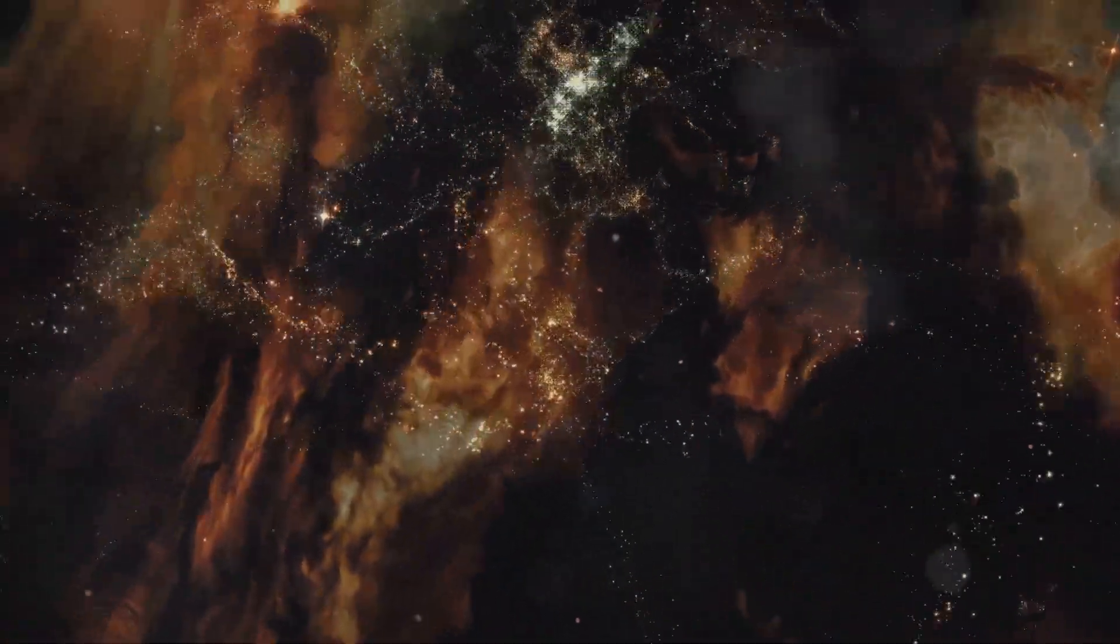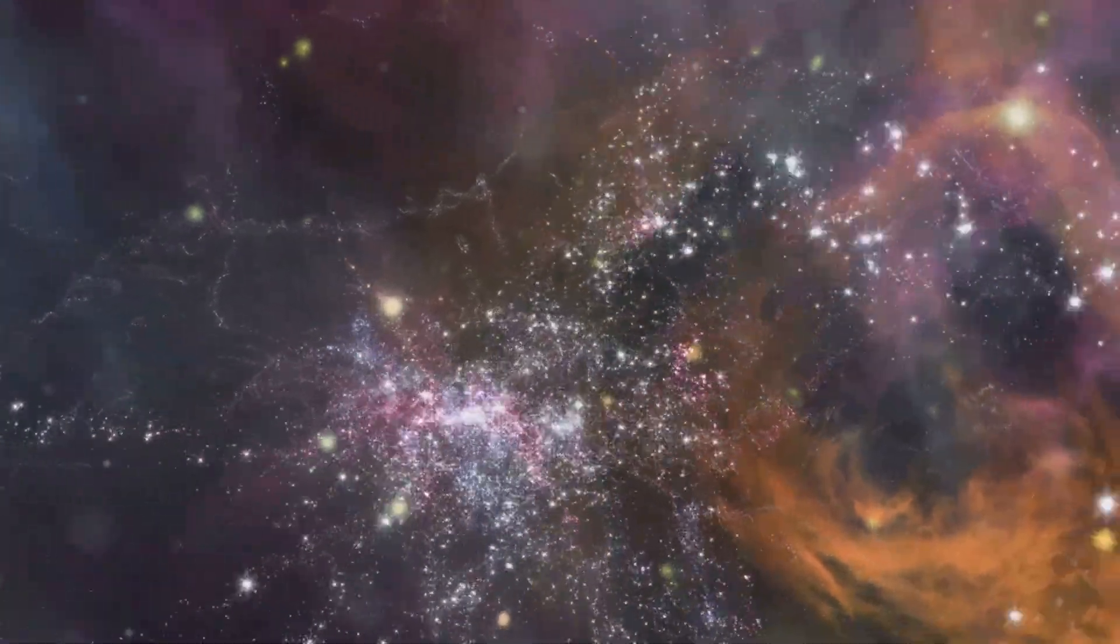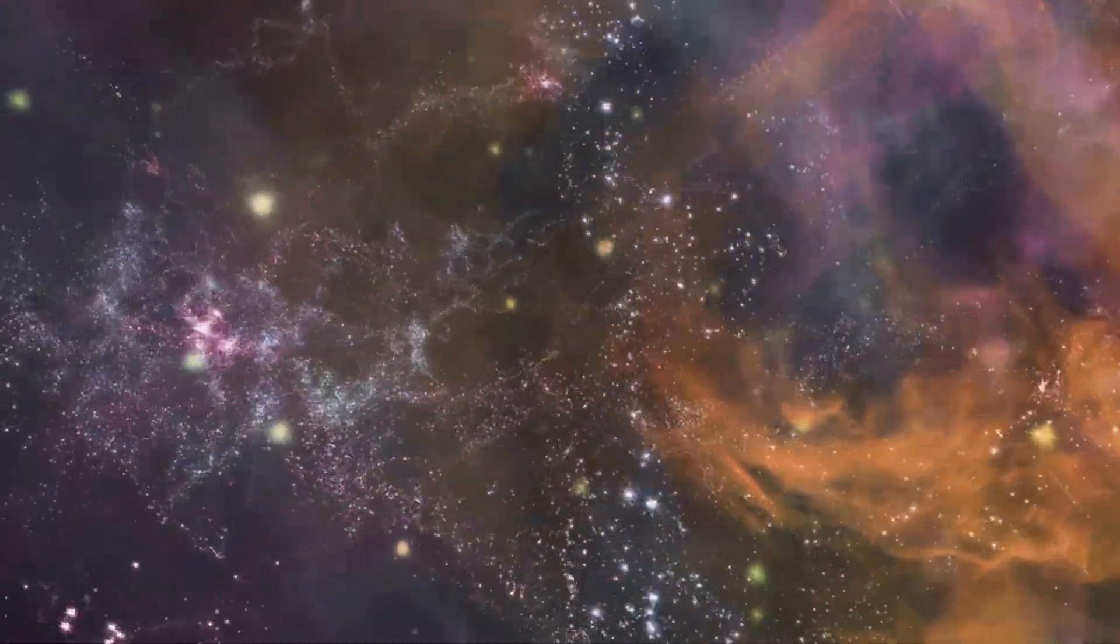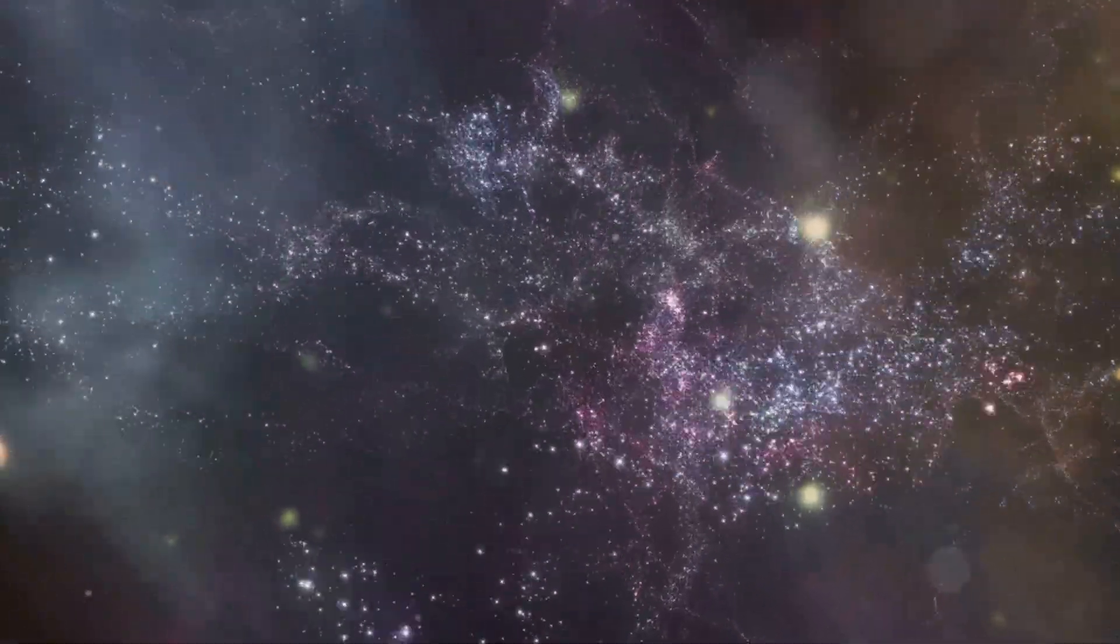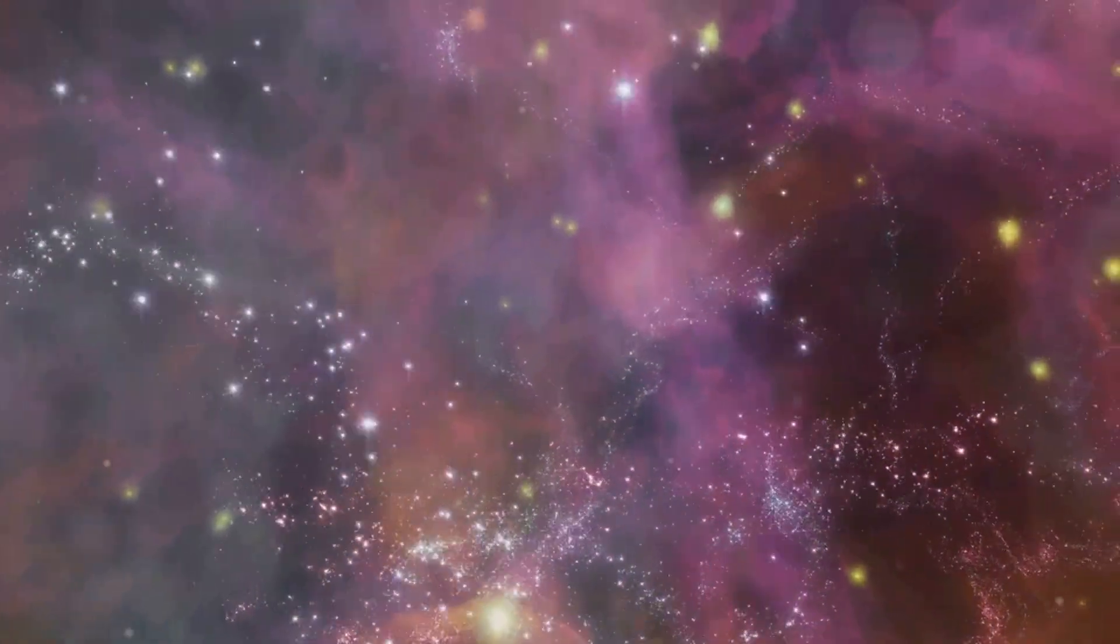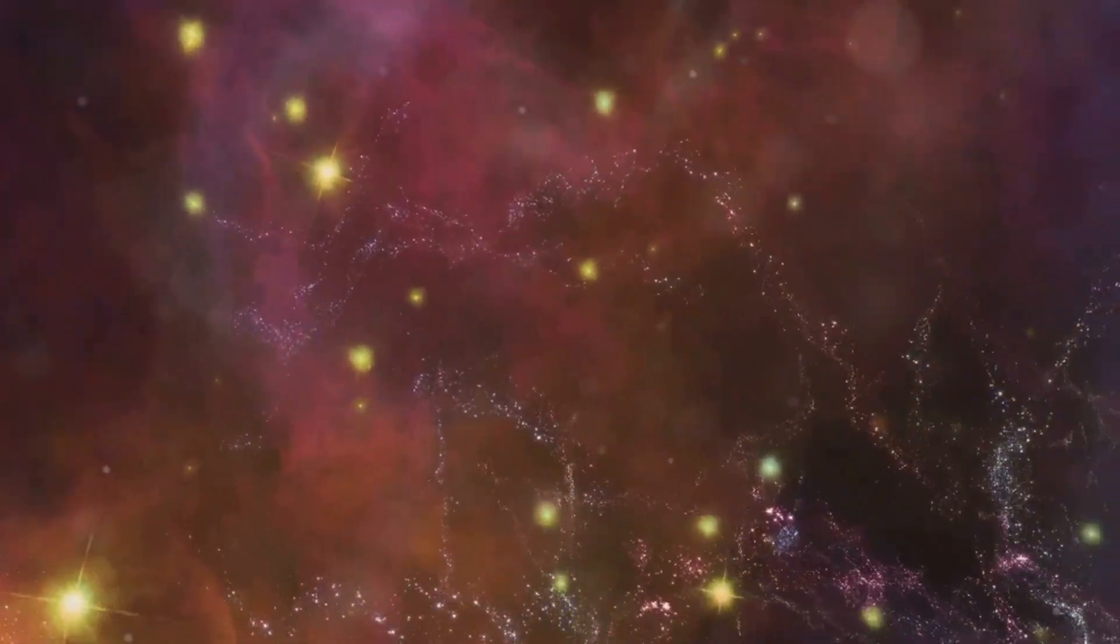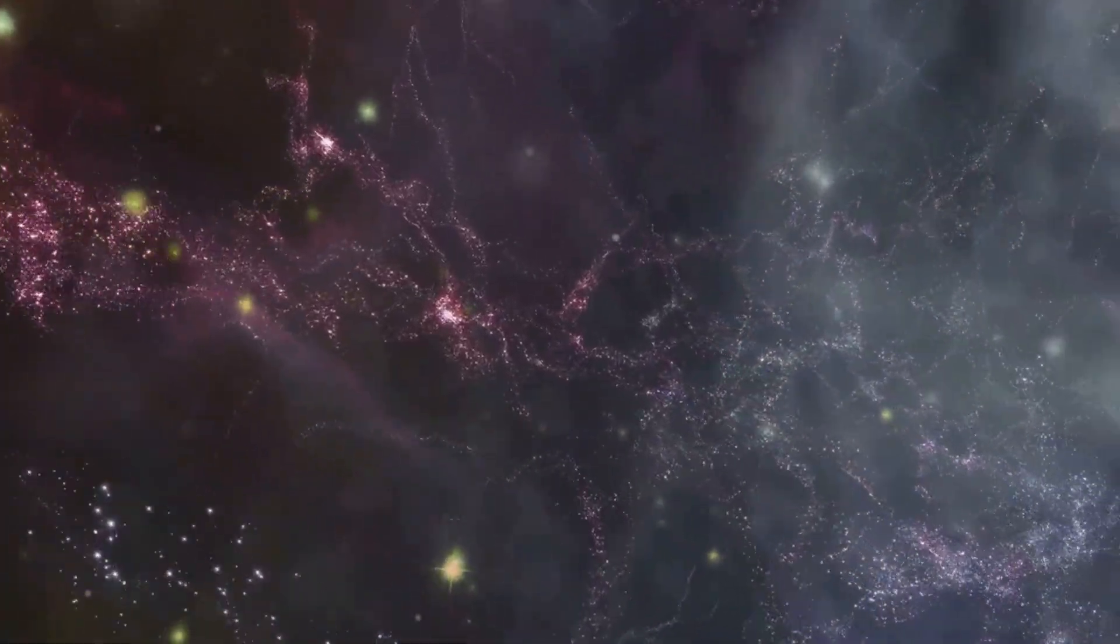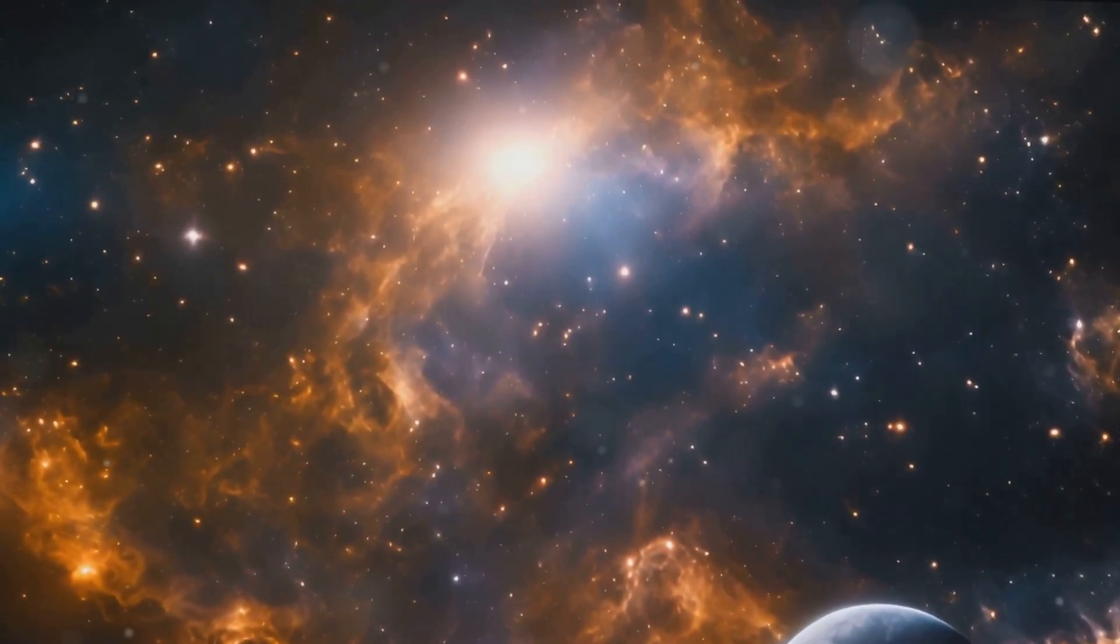Speculating about the universe's edge naturally leads to questions about its ultimate fate. Will the universe continue to expand forever, eventually cooling and fading into a dark, cold state known as the heat death? Or might it experience a big crunch, where gravitational forces cause it to collapse back into a singularity? Some theories propose a cyclical universe with endless cycles of expansion and contraction.